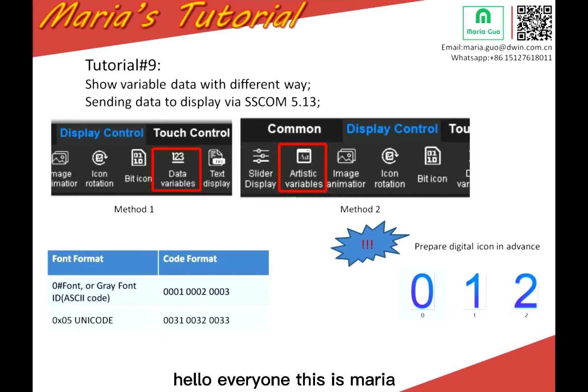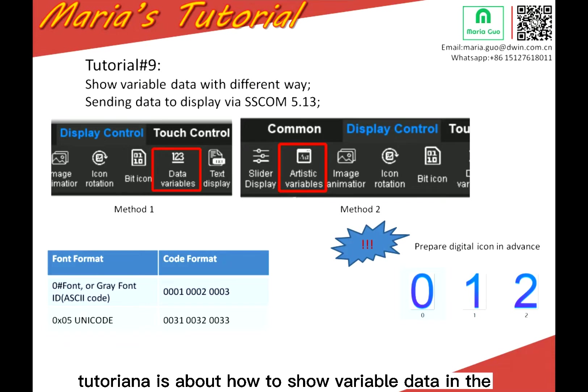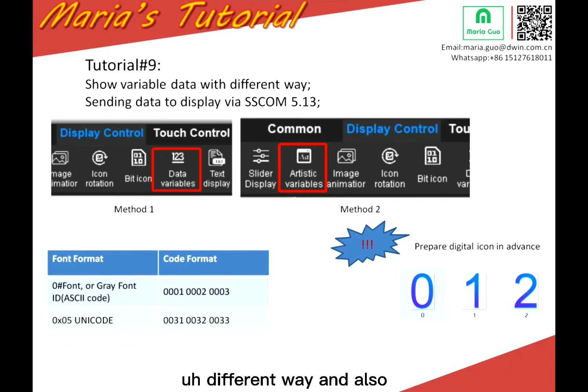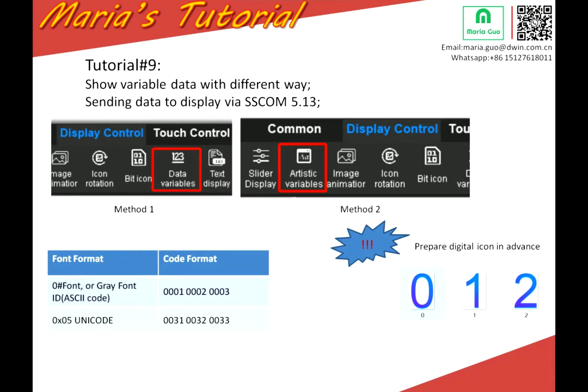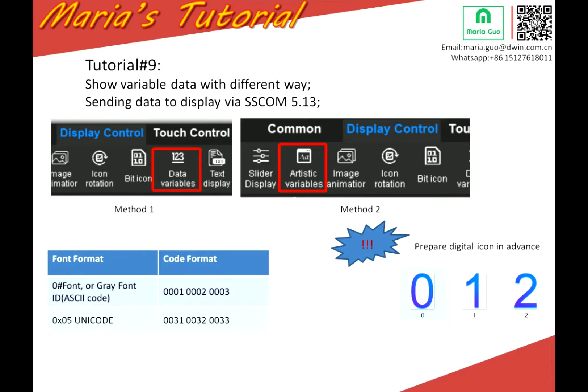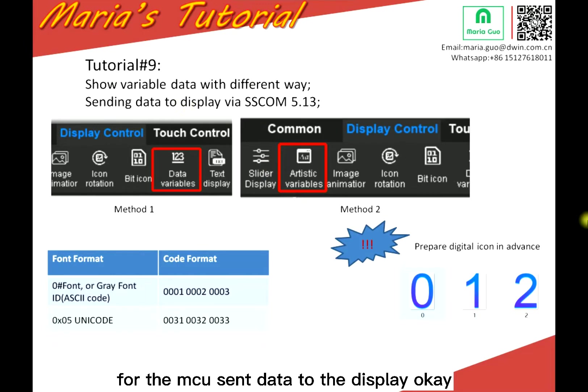Hello everyone, this is Maria. So today we will continue our tutorial. Tutorial now is about how to show variable data in different ways and also send data to the display via the debug tool. Actually, it's the simulation for the MCU sent data to the display.